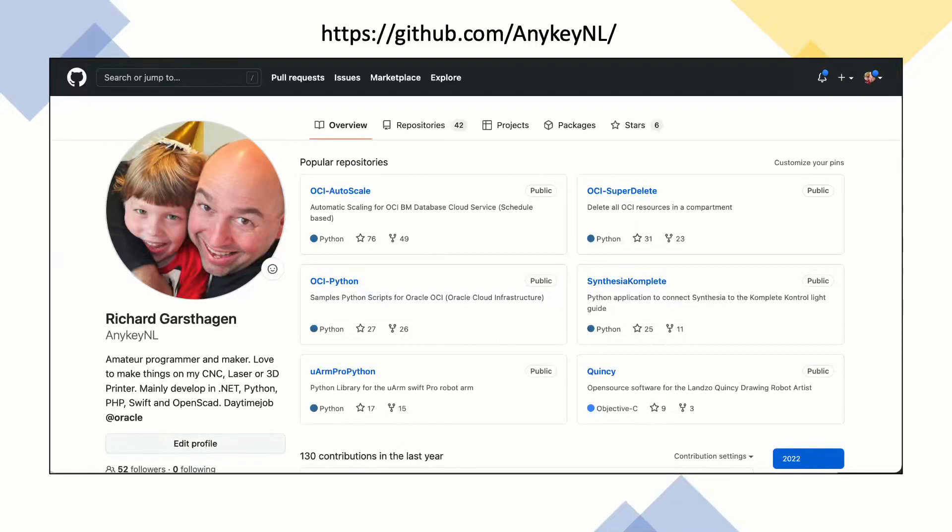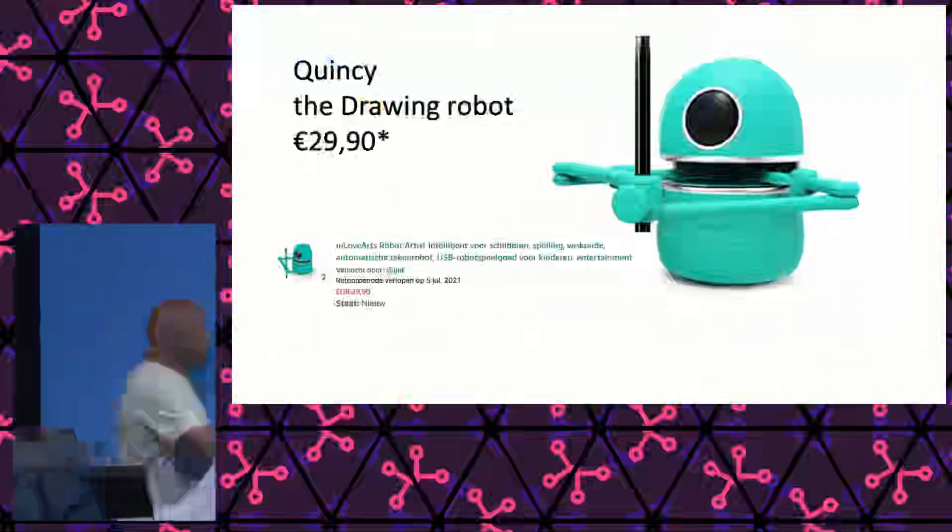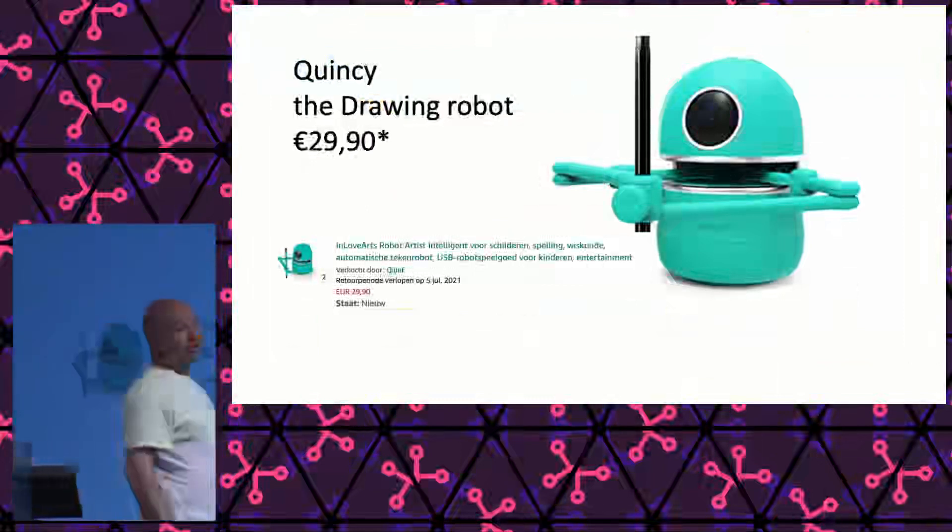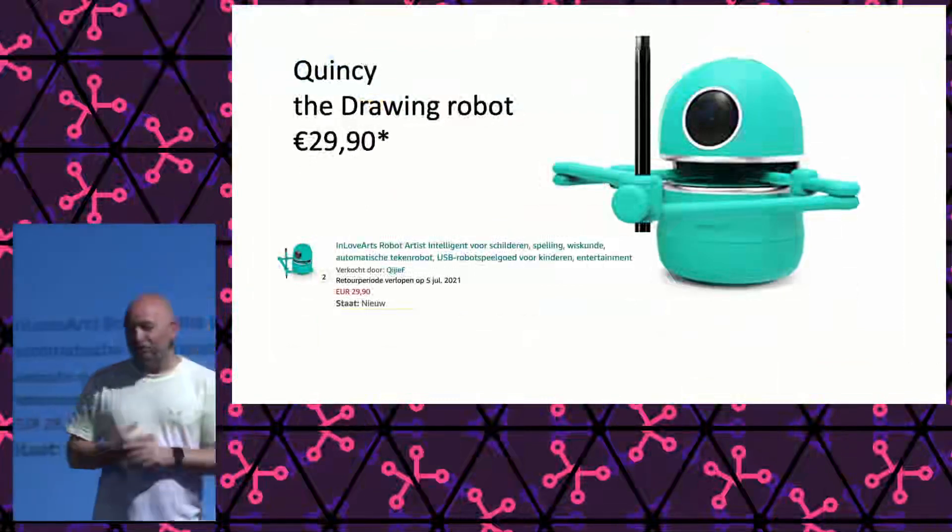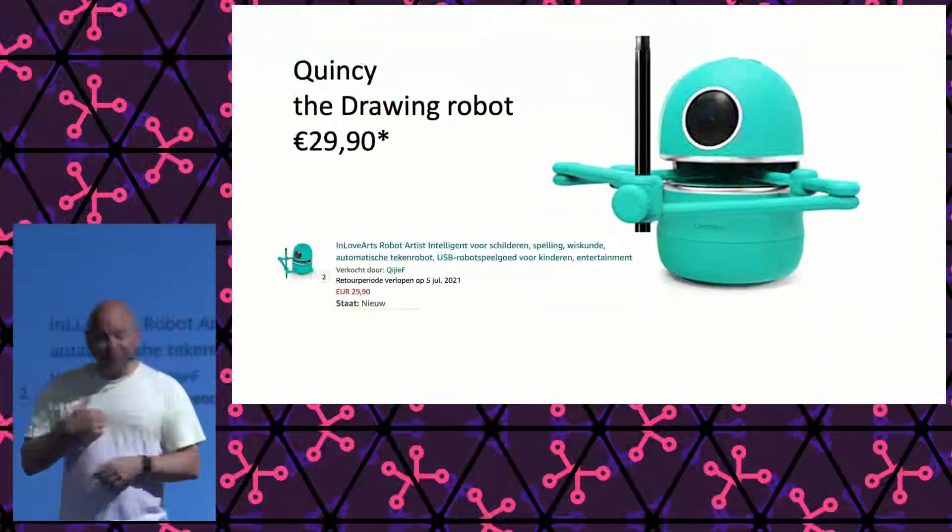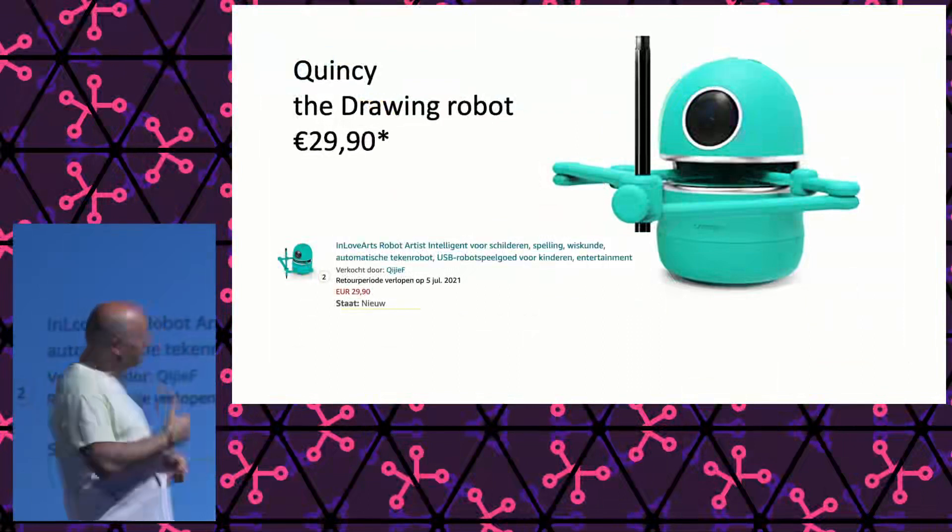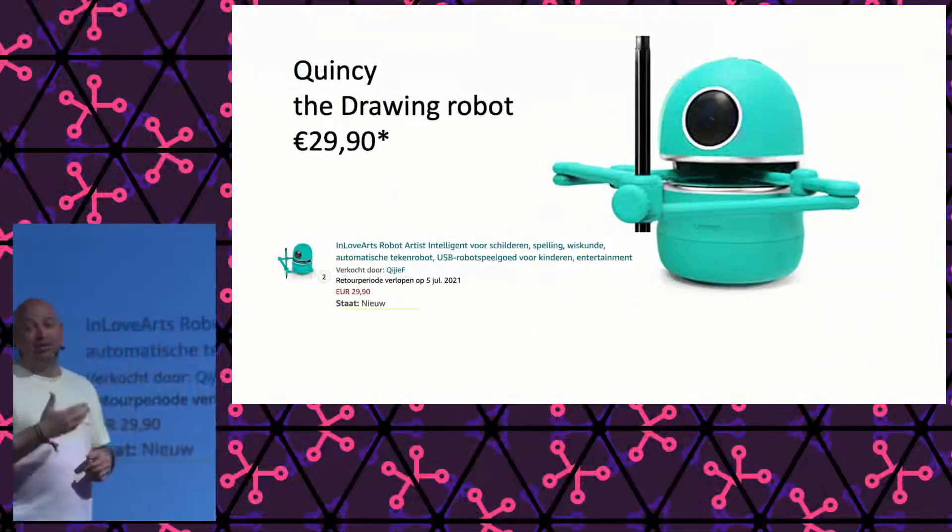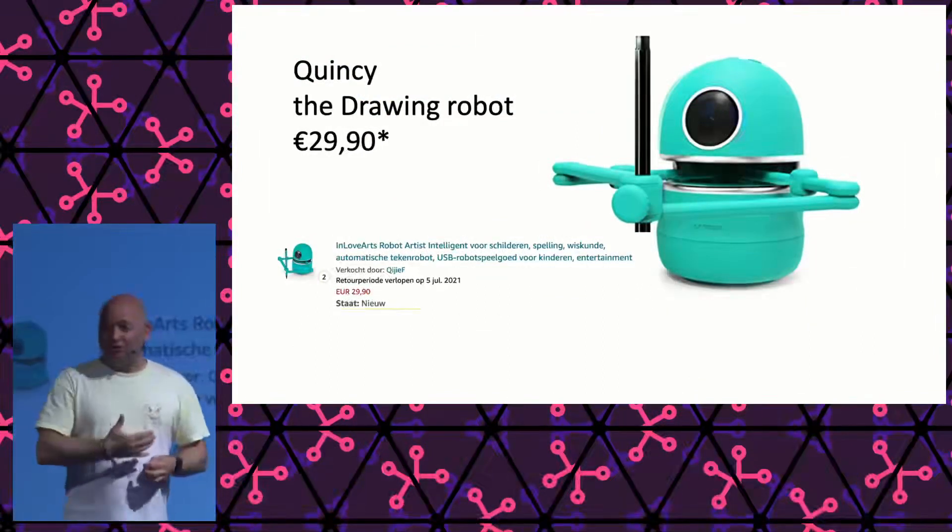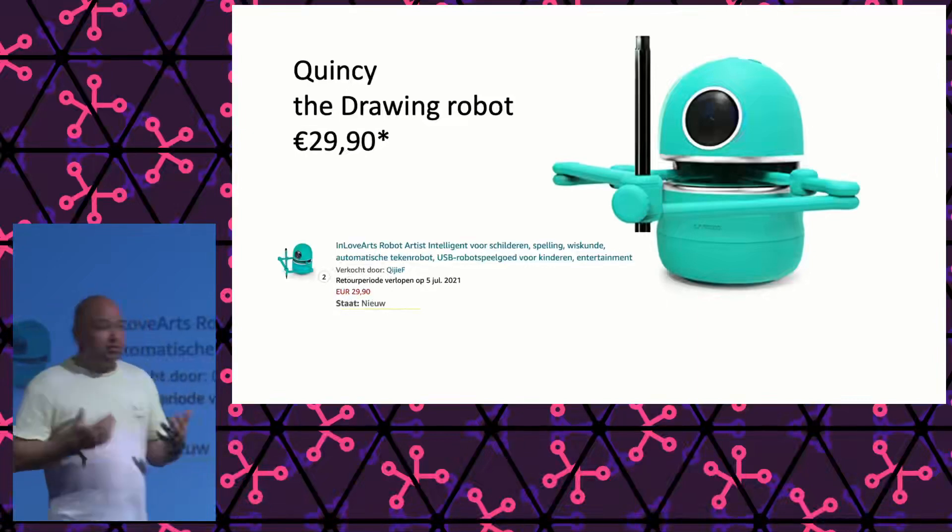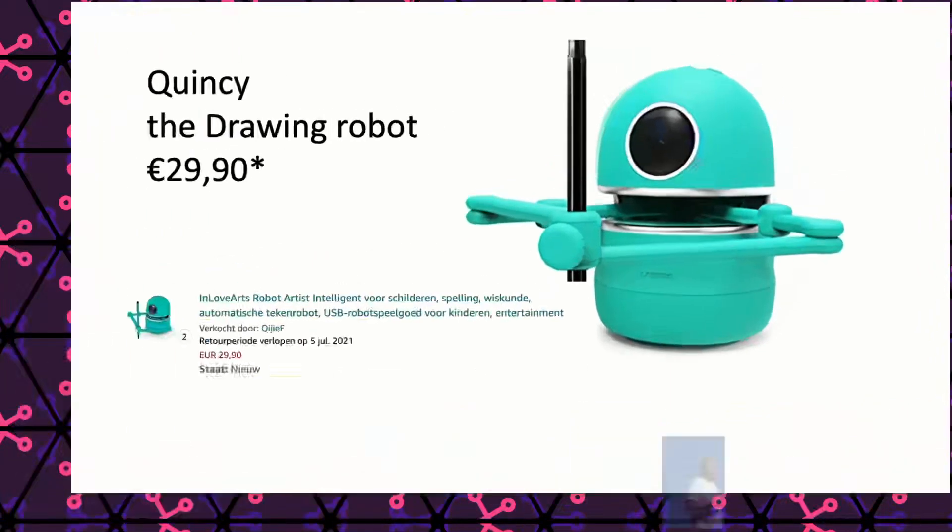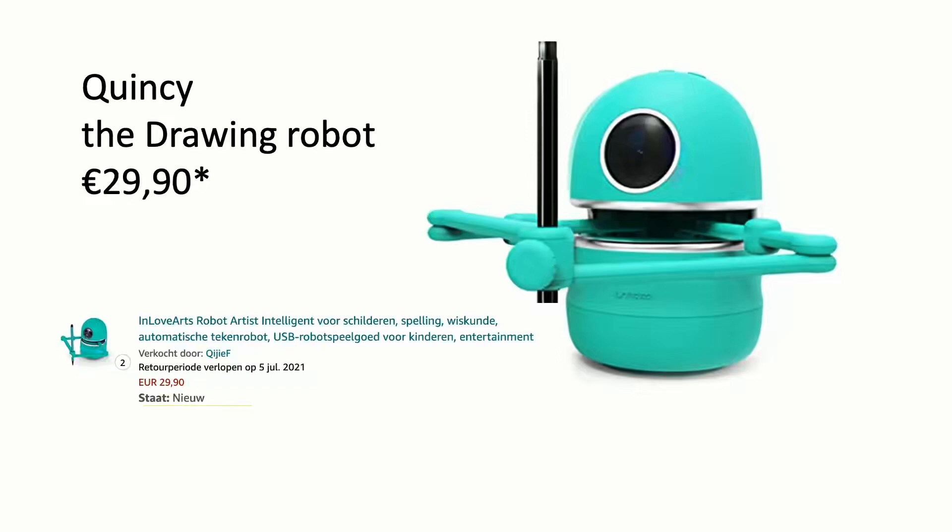What this particular project came about was this lovely little Quincy drawing robot. At that time, this thing was dead cheap. I bought it for 29 euros. I don't know how you can make a three axis robot with an ARM processor in it, stepper motors, a camera, and a battery for 29 euros. But I guess you can. So I actually bought a few.